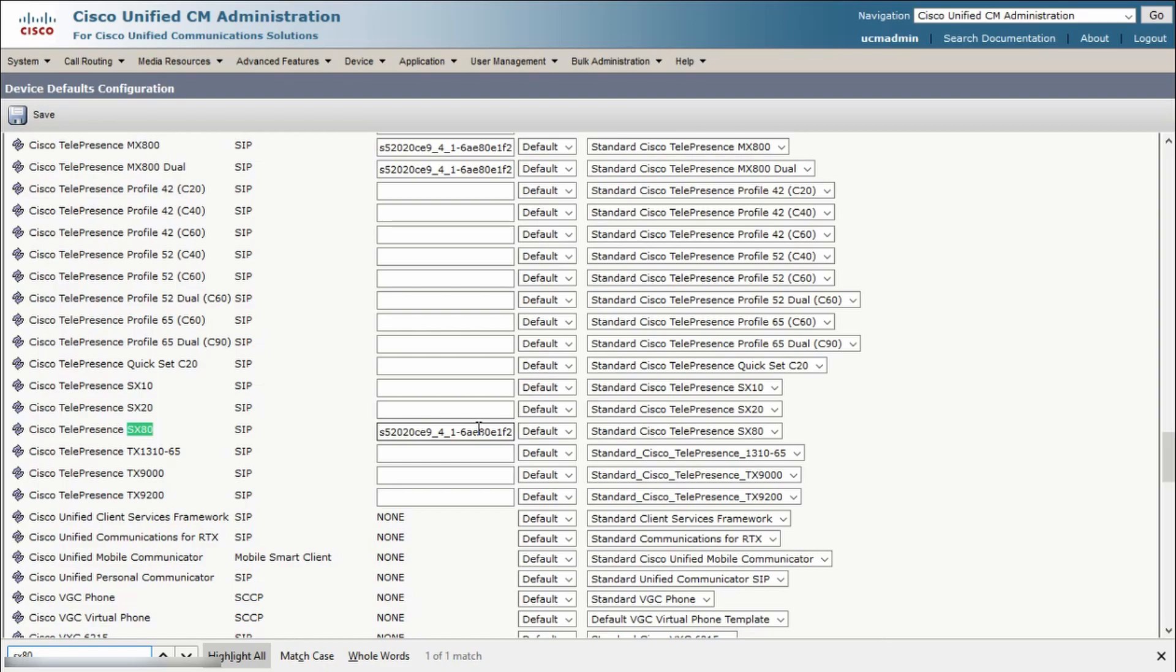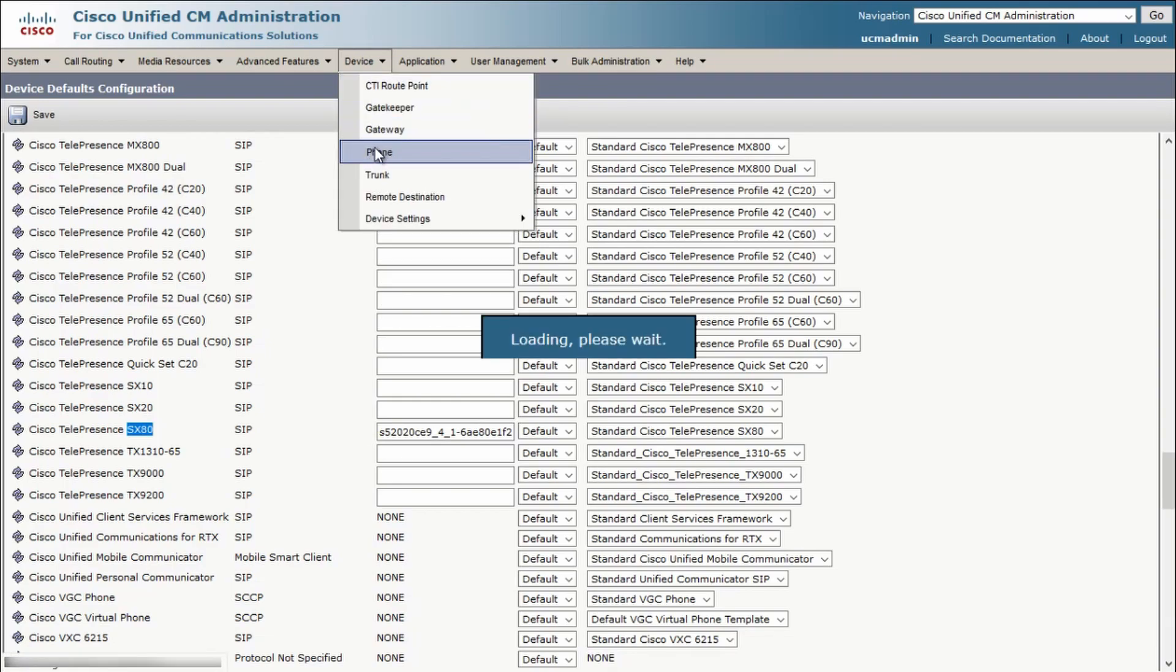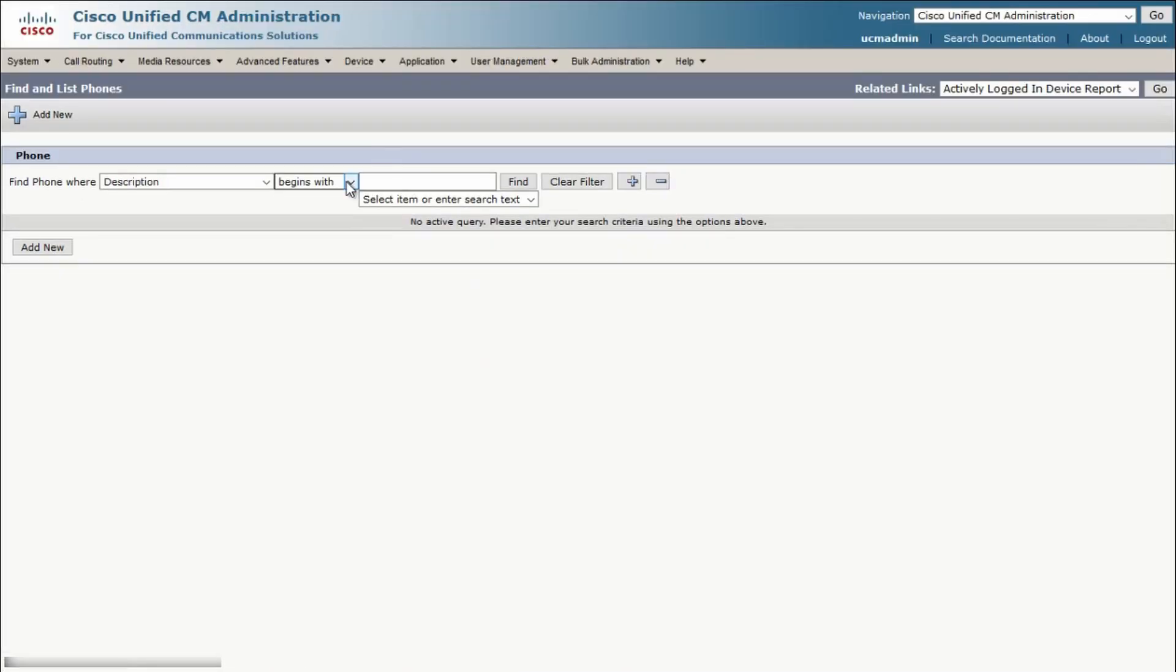Now let's check and upgrade a specific endpoint. Go to Device, Phone, and using the search, bring up the endpoint that we want to upgrade.